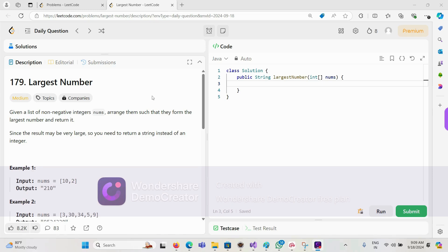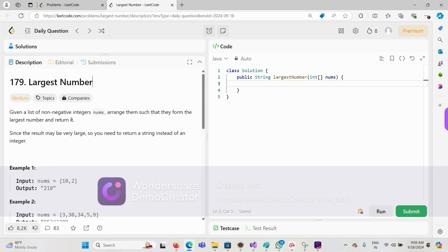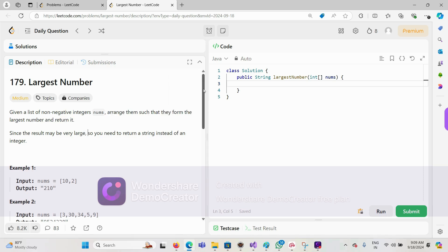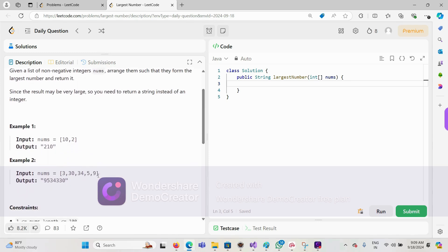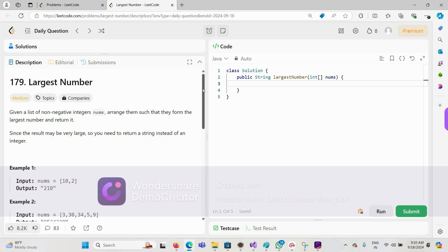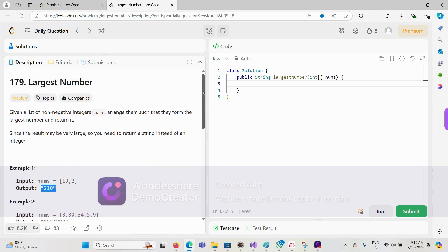Today we are solving the Largest Number problem. Given a list of non-negative integers, we have to arrange them such that they form the largest number and return it. For example, with 10 and 2, the largest number we can form is 210. The answer should be returned in the form of a string.